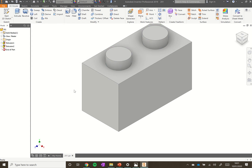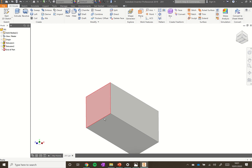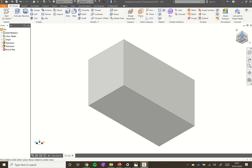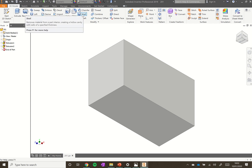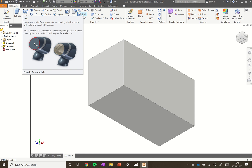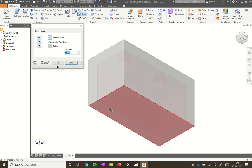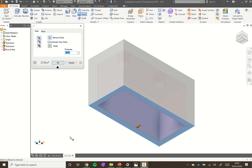Now we have a block — rotate it by holding the scroll wheel and Shift key. You can see underneath it's still a solid block. Position it using the navigation cube in the top right corner. We're going to use a new command: the Shell tool, found in the top menu. Hovering over it shows it removes material from a part's interior, creating a hollow cavity with walls of a specific thickness.